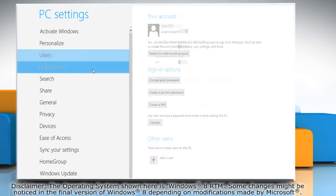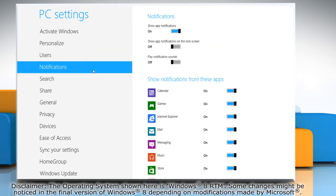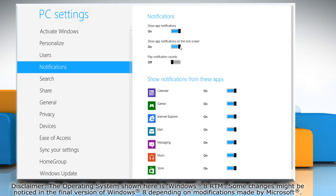Click notifications in the left pane. To enable the app notification on lock screen, move the slider to the right in the show app notification on the lock screen section.